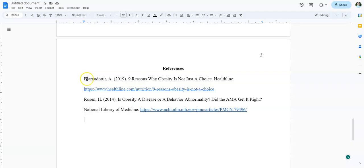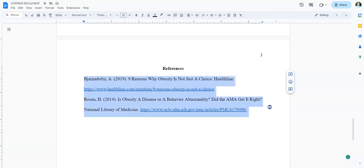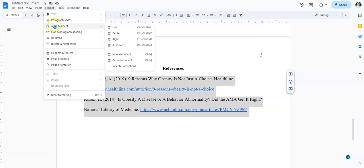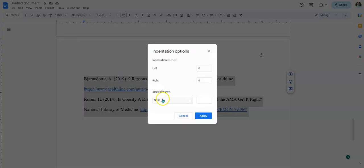So how to do this is I'm just going to highlight, left click and hold, and highlight my text here. And then I'm going to go to format, align and indent, and indentation options. And I'm going to go to hanging. And then hit apply.